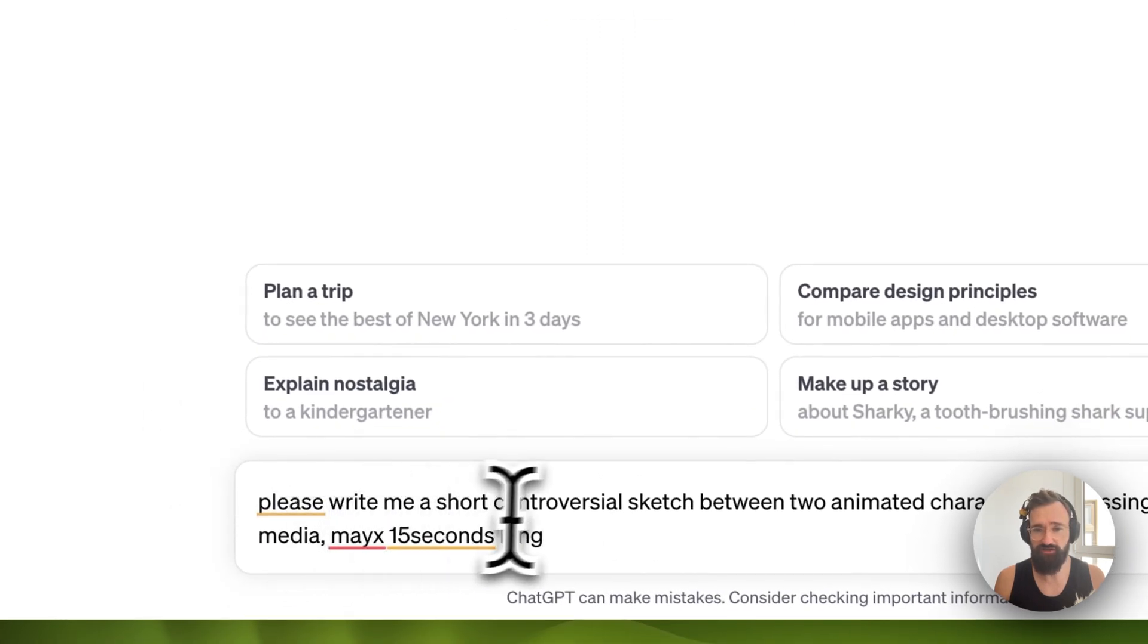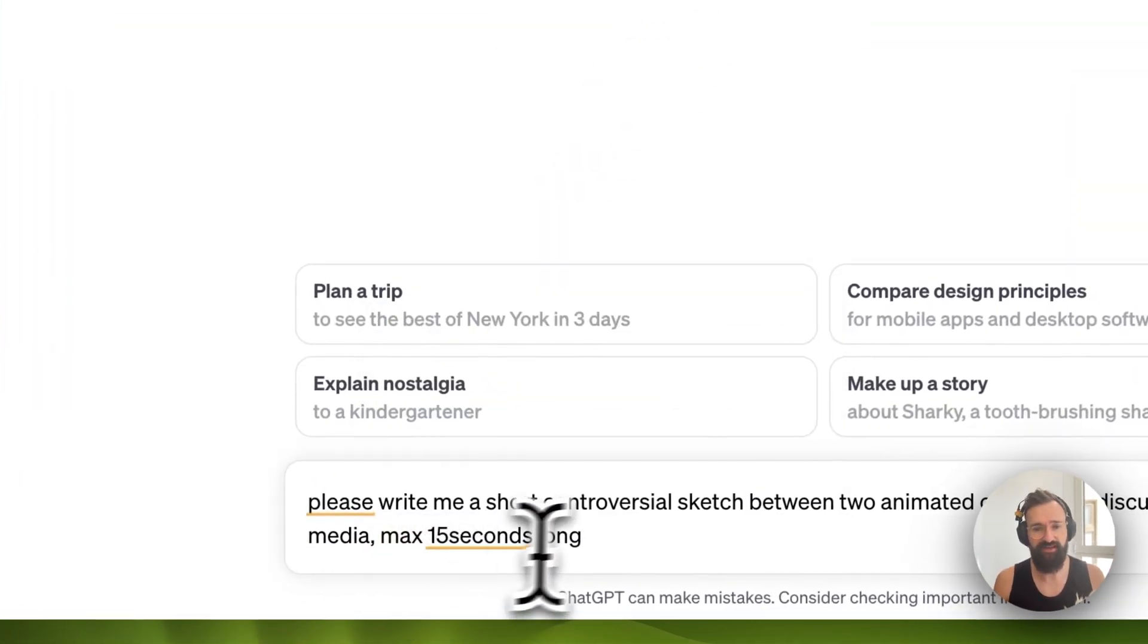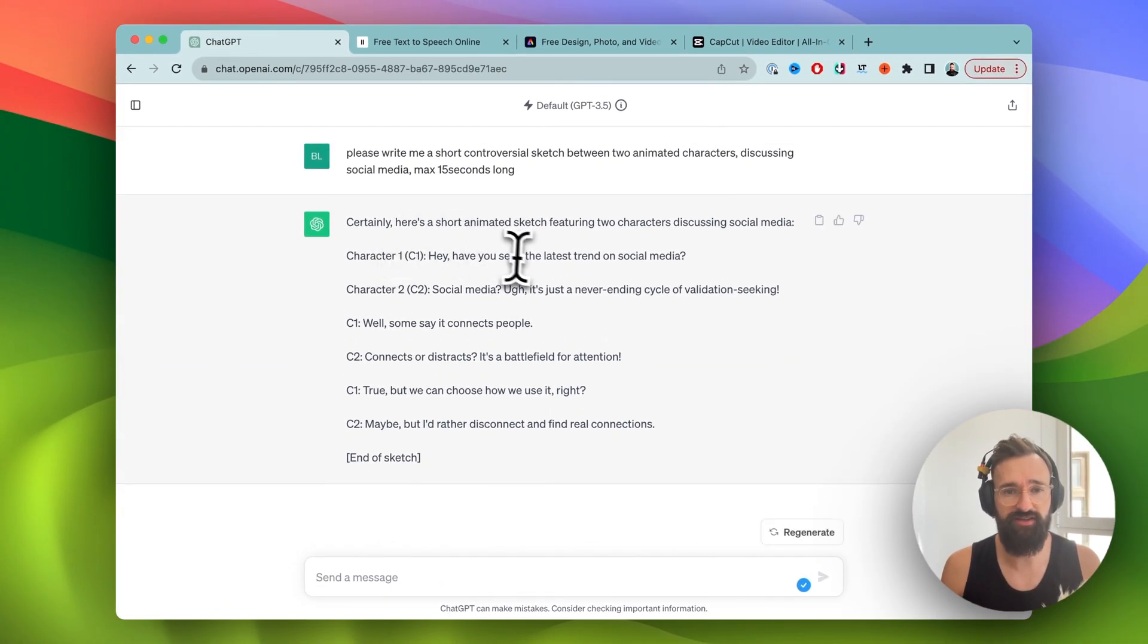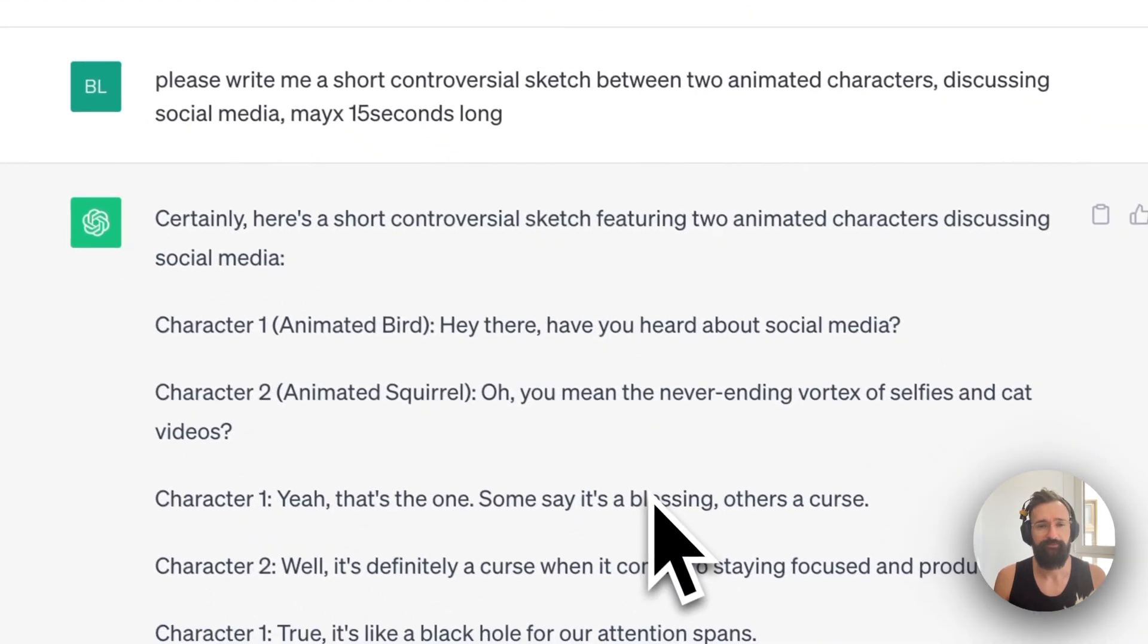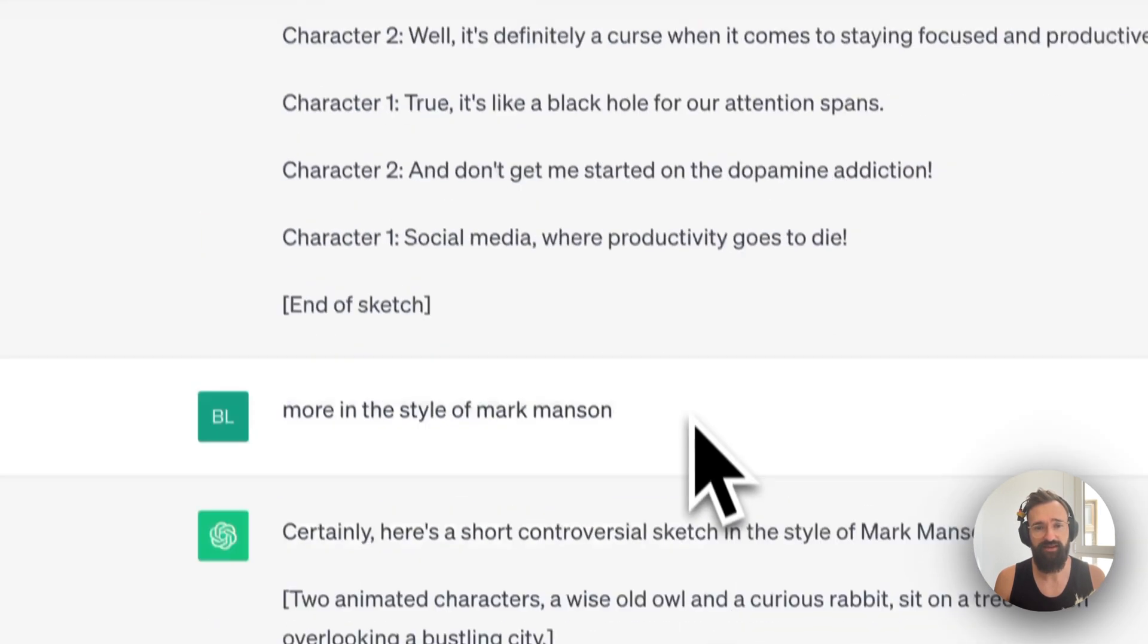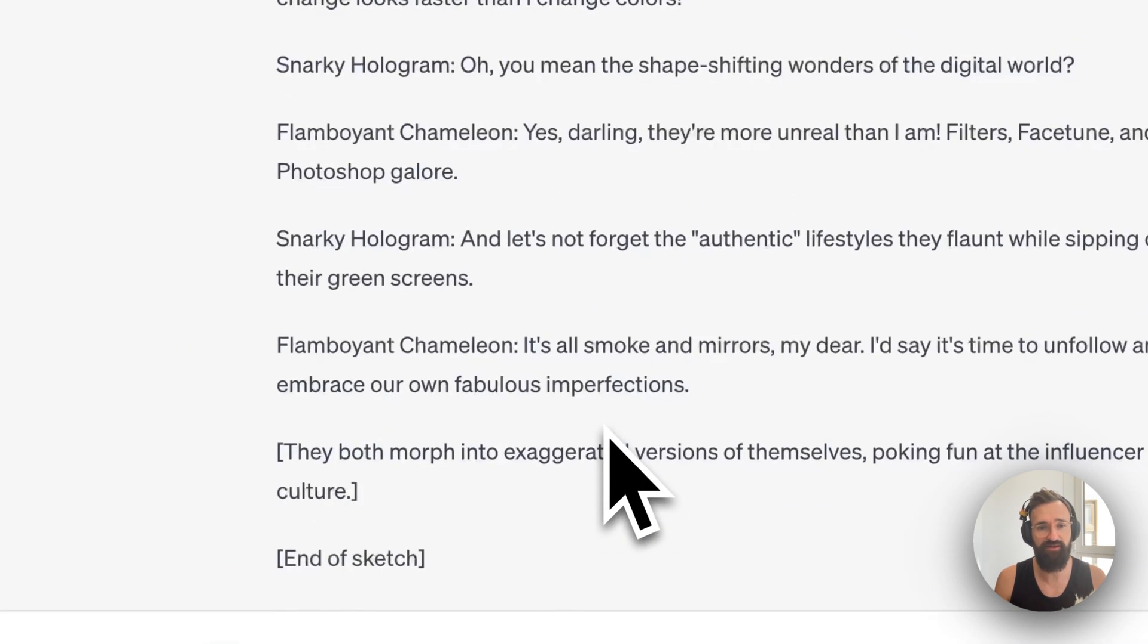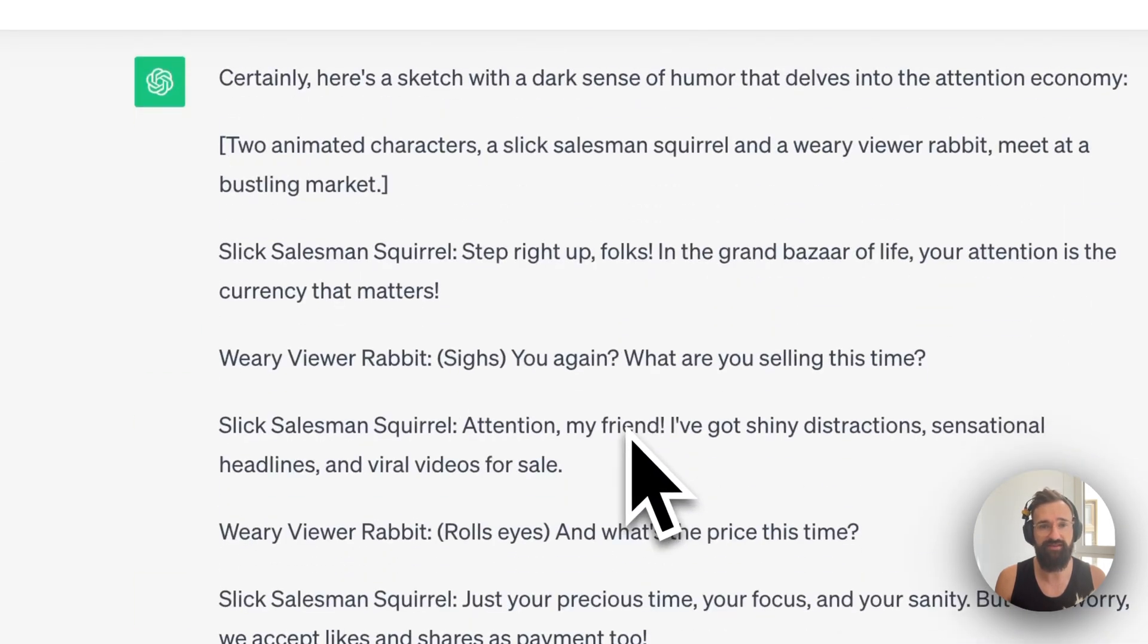This is my prompt right now. Please write me a short controversial sketch between two animated characters discussing social media, maximum 15 seconds long. And you see ChatGPT created the first prompt. It's a little bit short. I would like to have it a little bit longer. I already did this here in another script I used before. It's the same prompt. And then I further adjusted: add a little bit more sense of black humor here for example, a little bit more influencers, a little bit more adult audience.